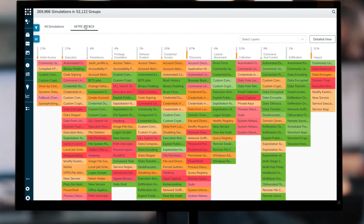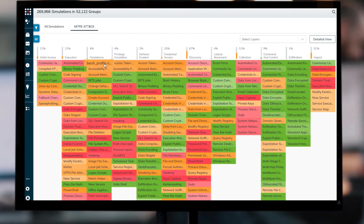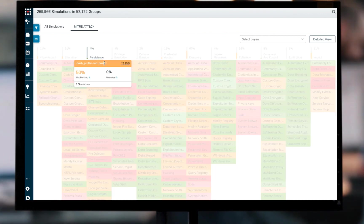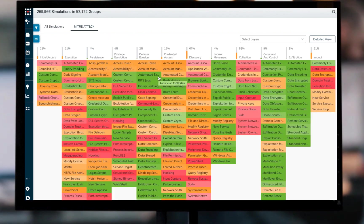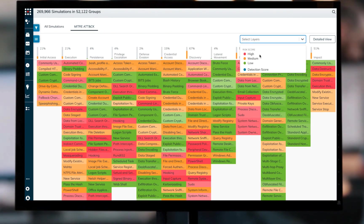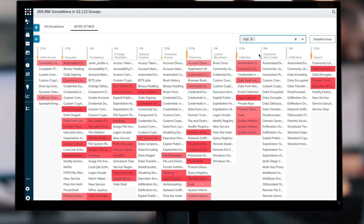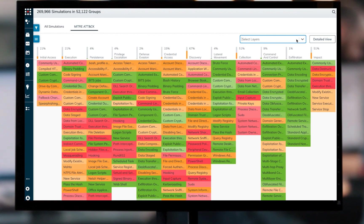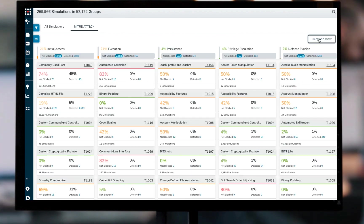which highlights the risk per attack technique or tactic. The heat map view helps focus on particular techniques or tactics that seem to have high prevention risk and therefore require more attention, whereas the detailed view enables drilling into each and inspecting the relevant statistics.